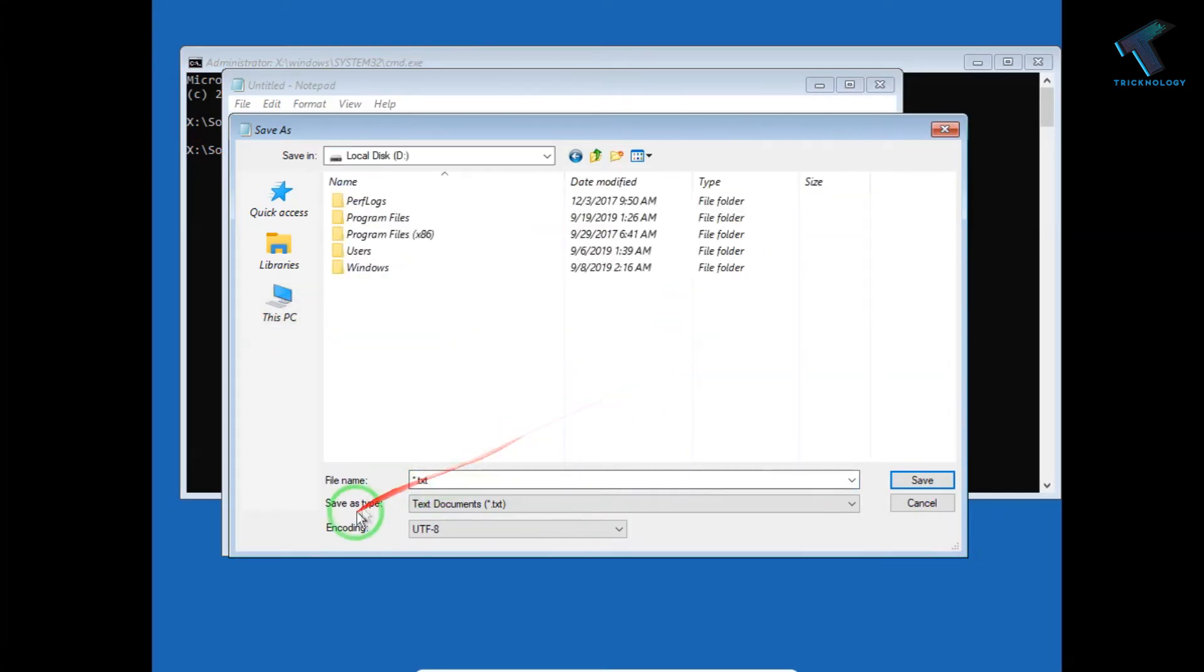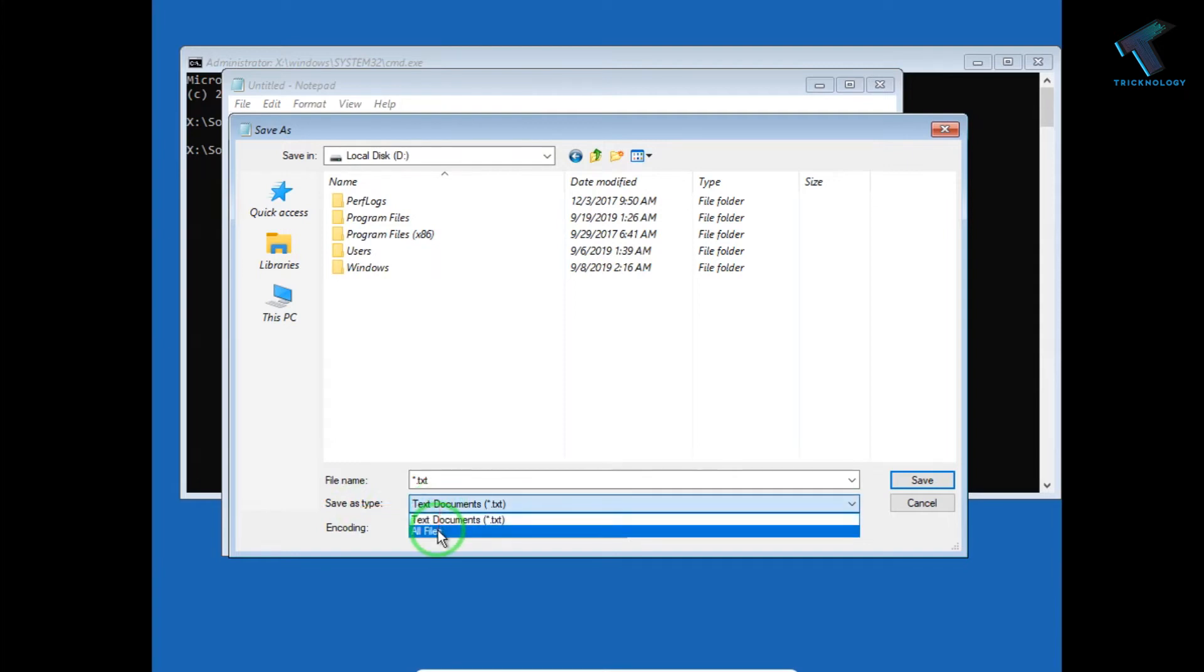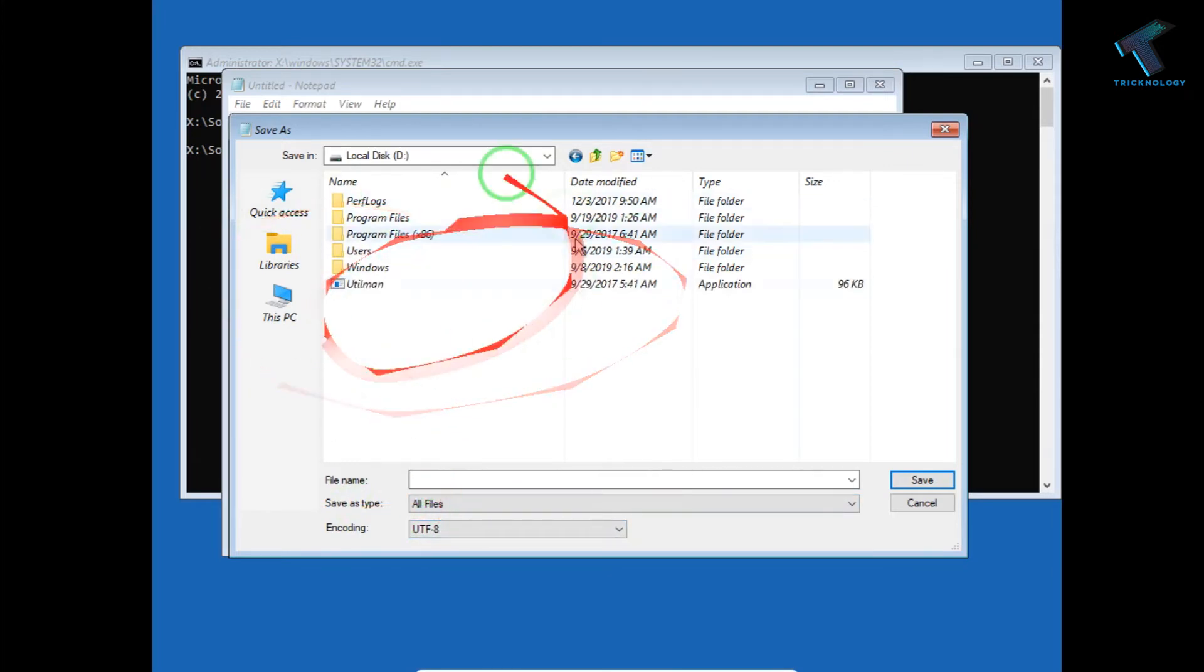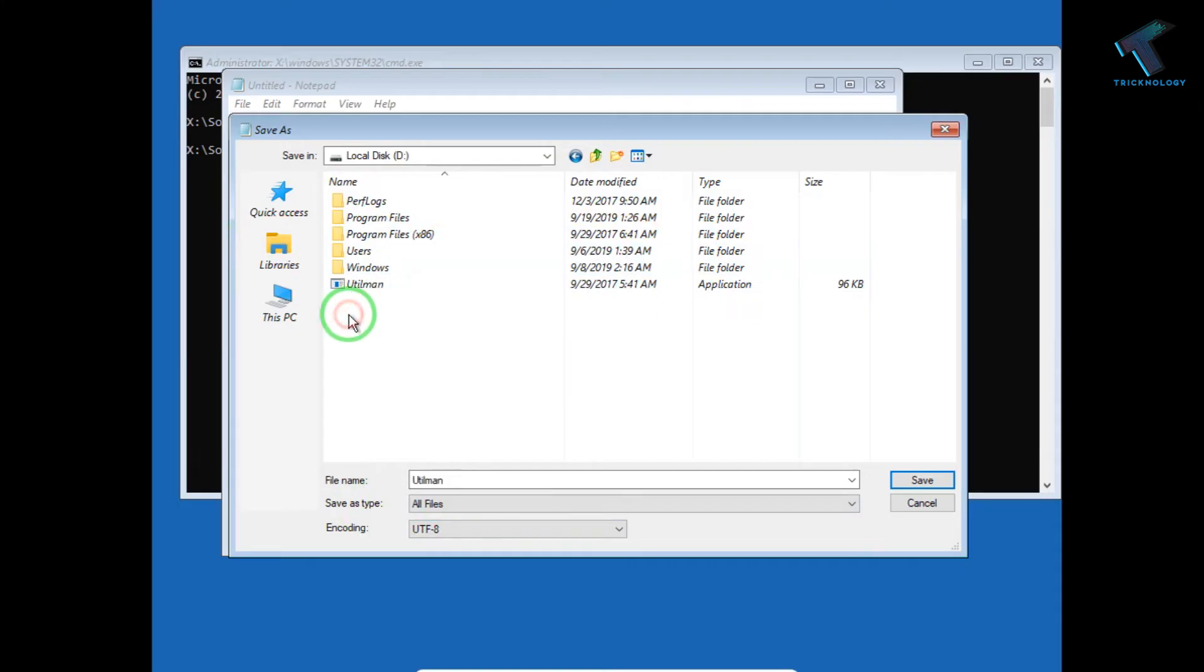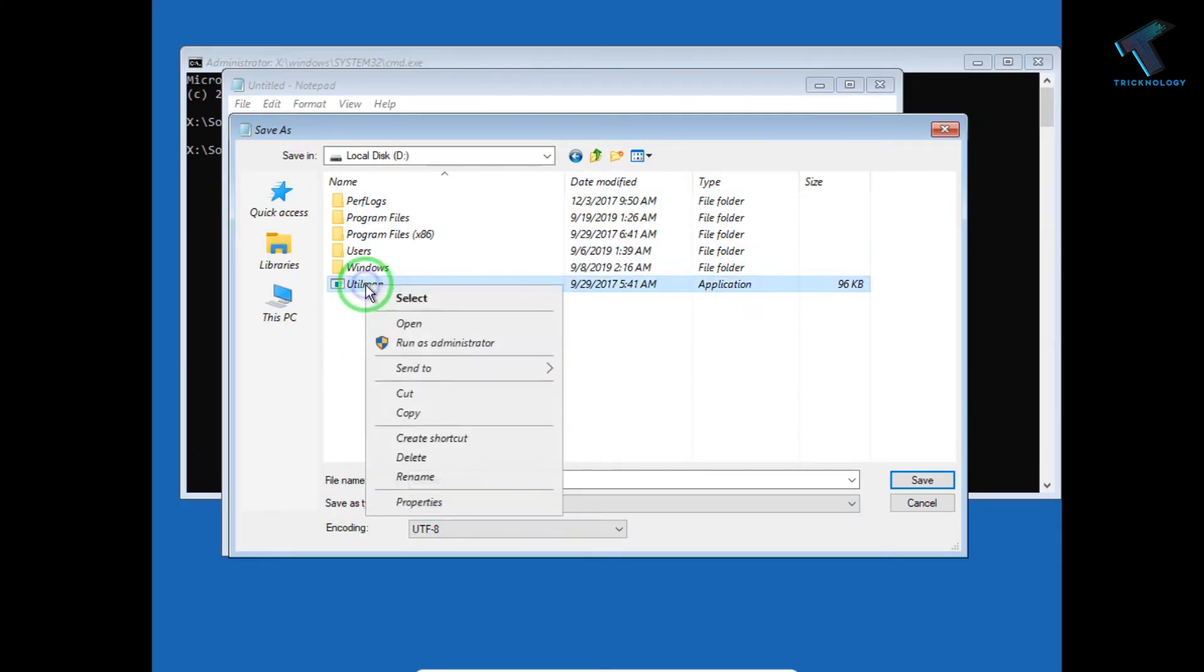From here you have to select save type all files and you will get all your files and folders over there. I will copy this file.